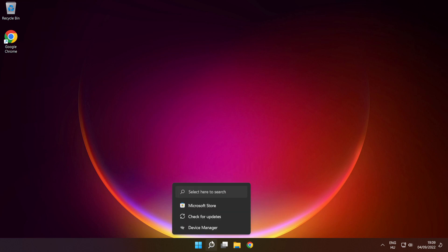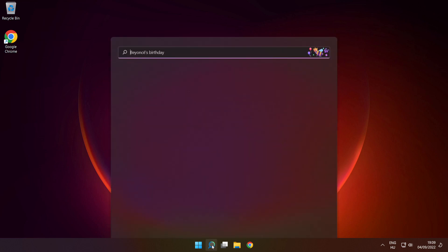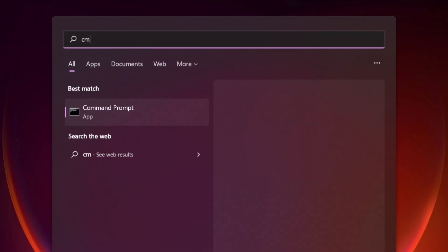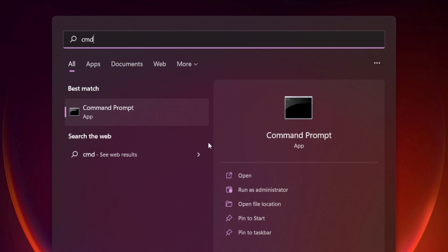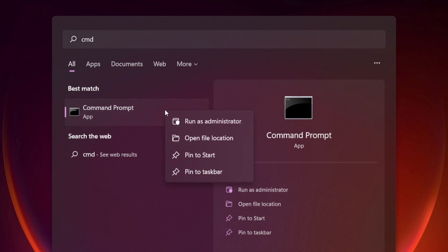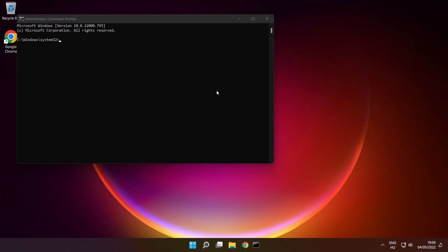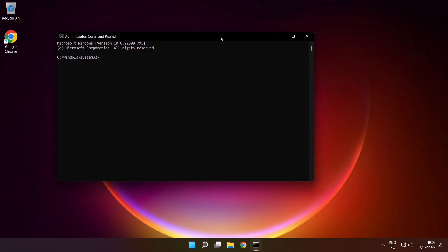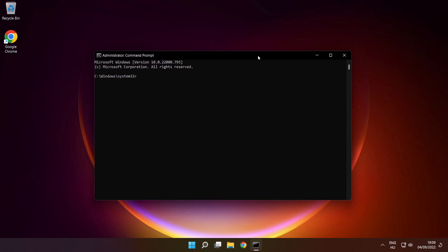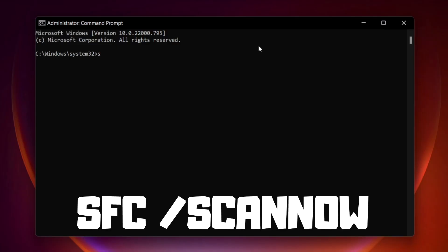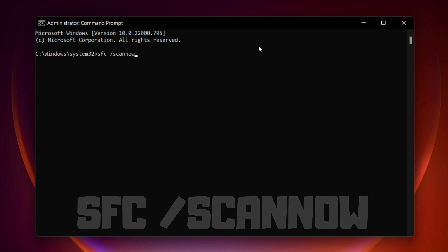Click search bar and type cmd. Right click command prompt and click run as administrator. Type SFC space scan now. Press enter.